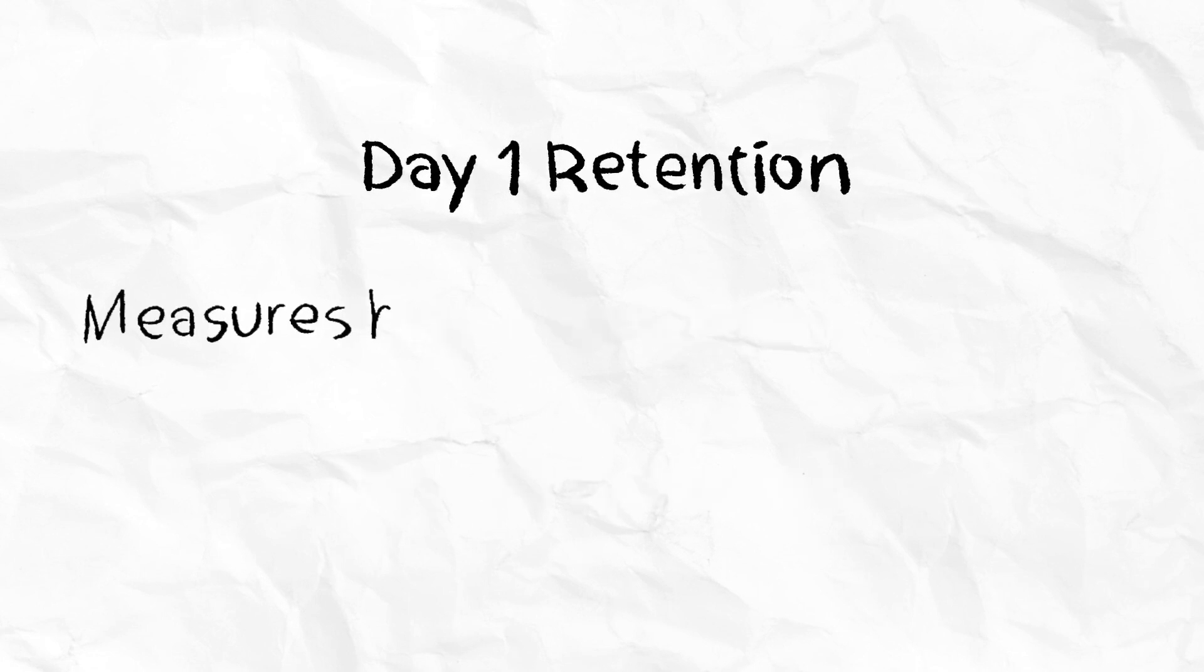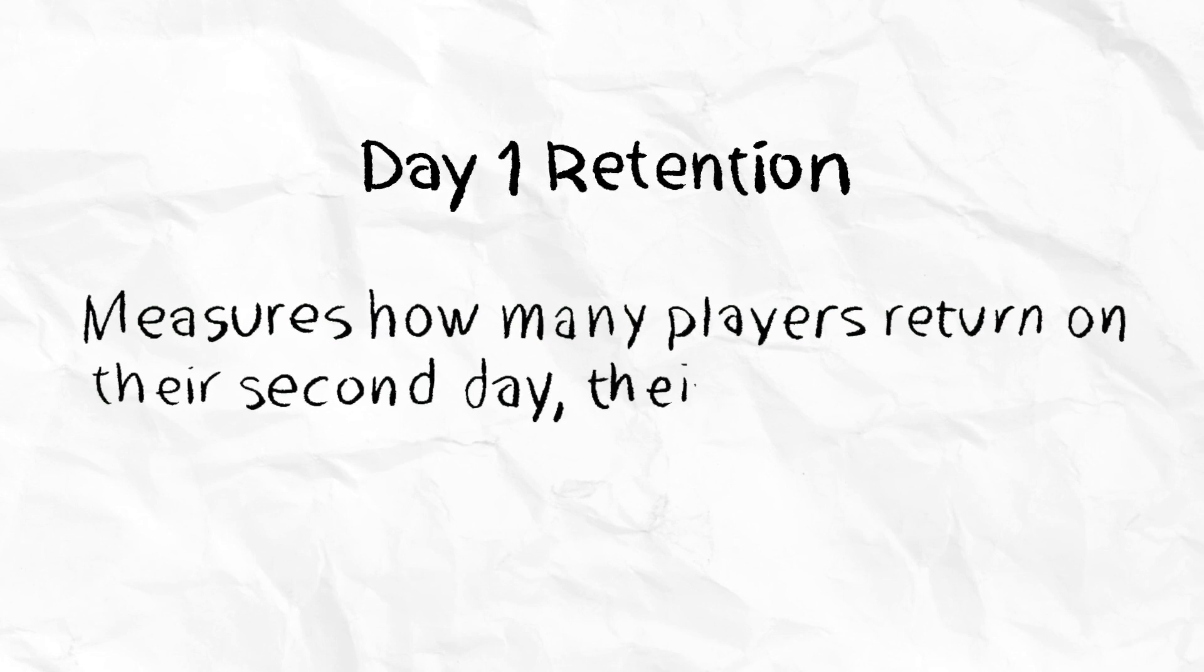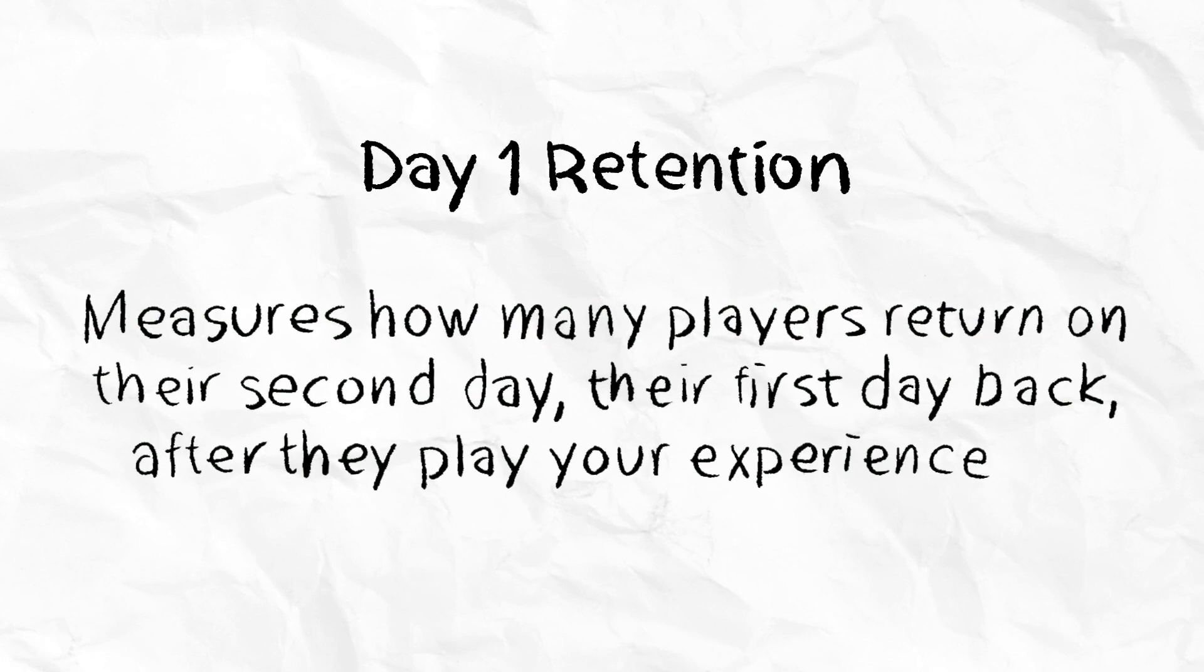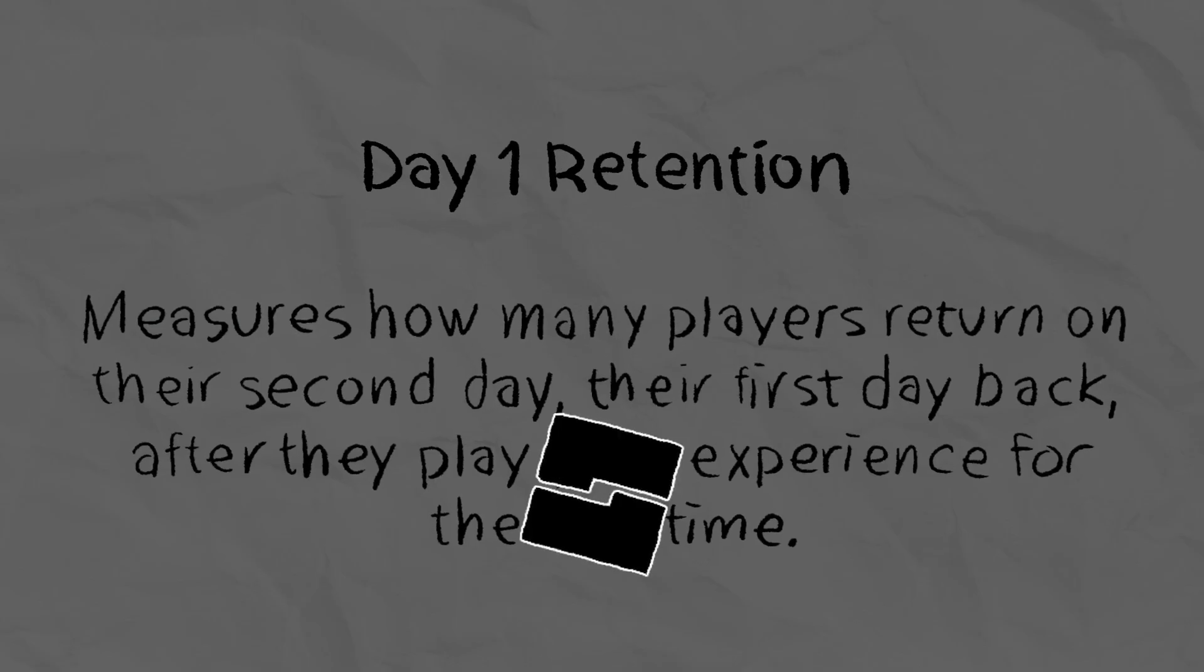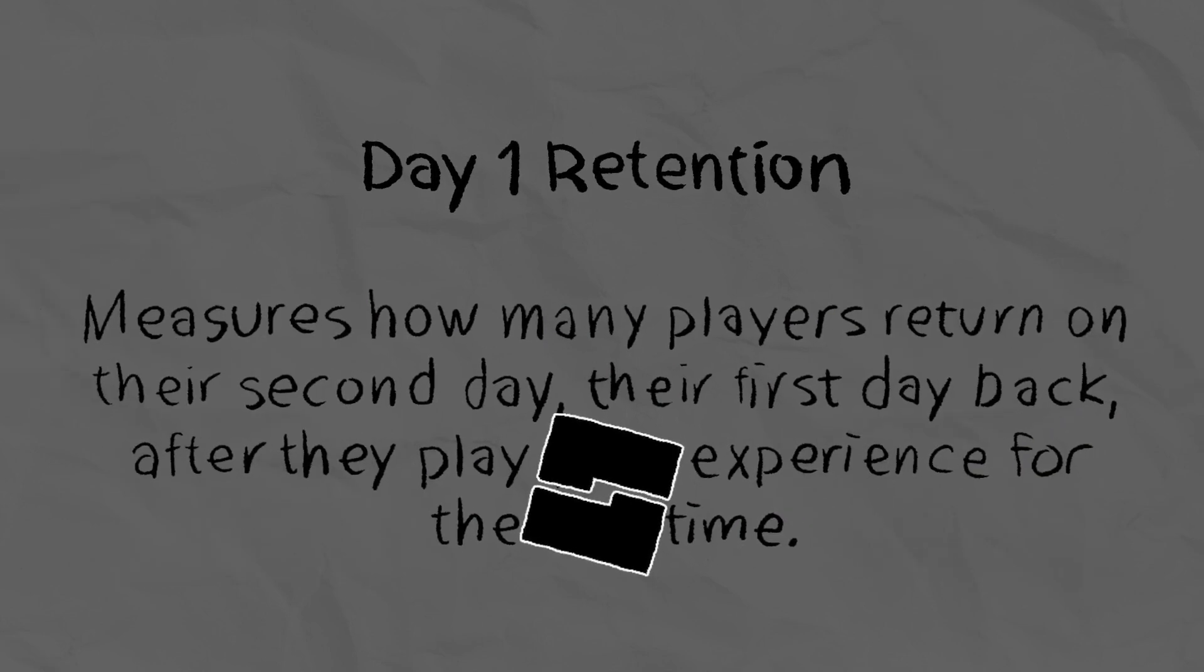Day 1 Retention measures how many players return on their second day, their first day back, after they played your experience for the first time. If this is low, it might be because of a poor onboarding experience.